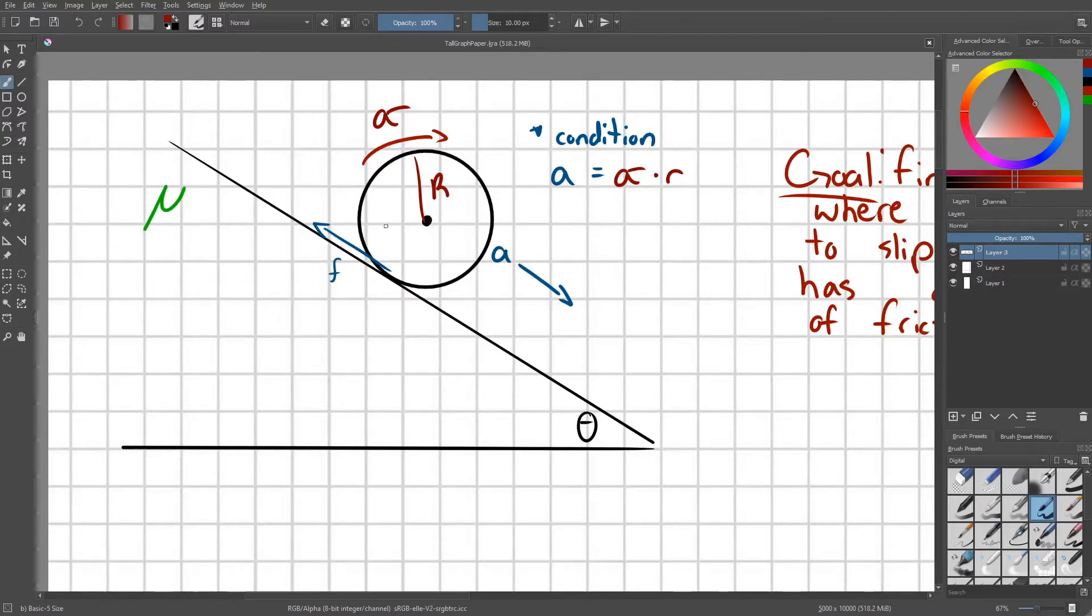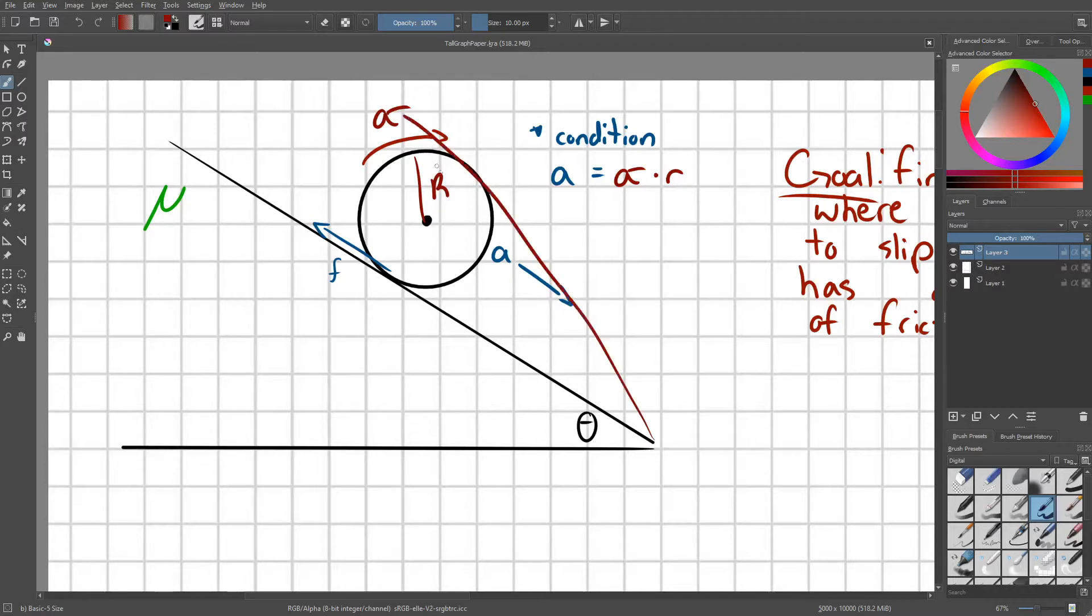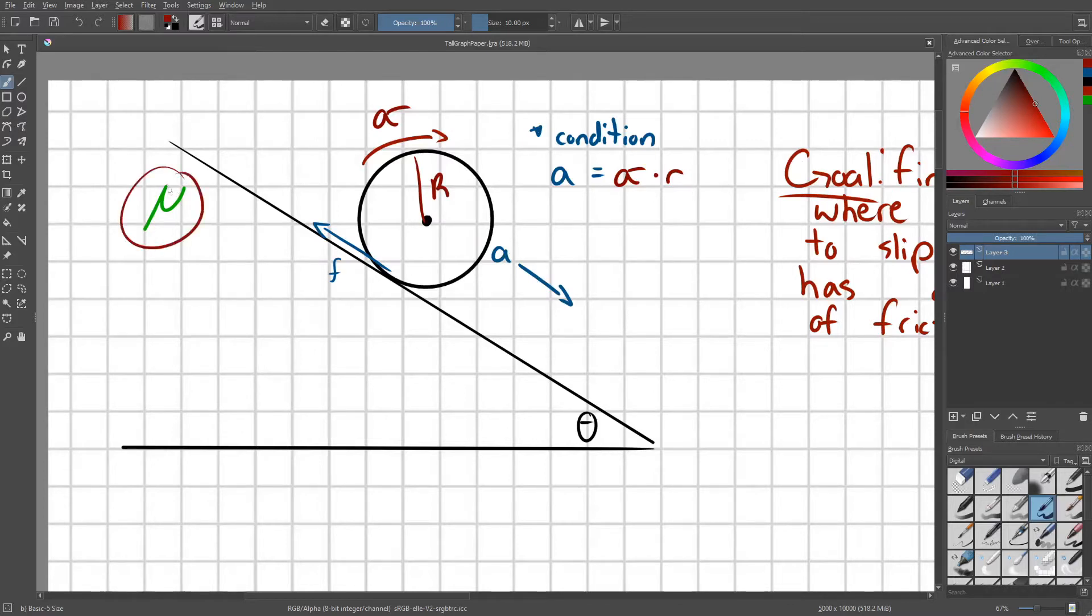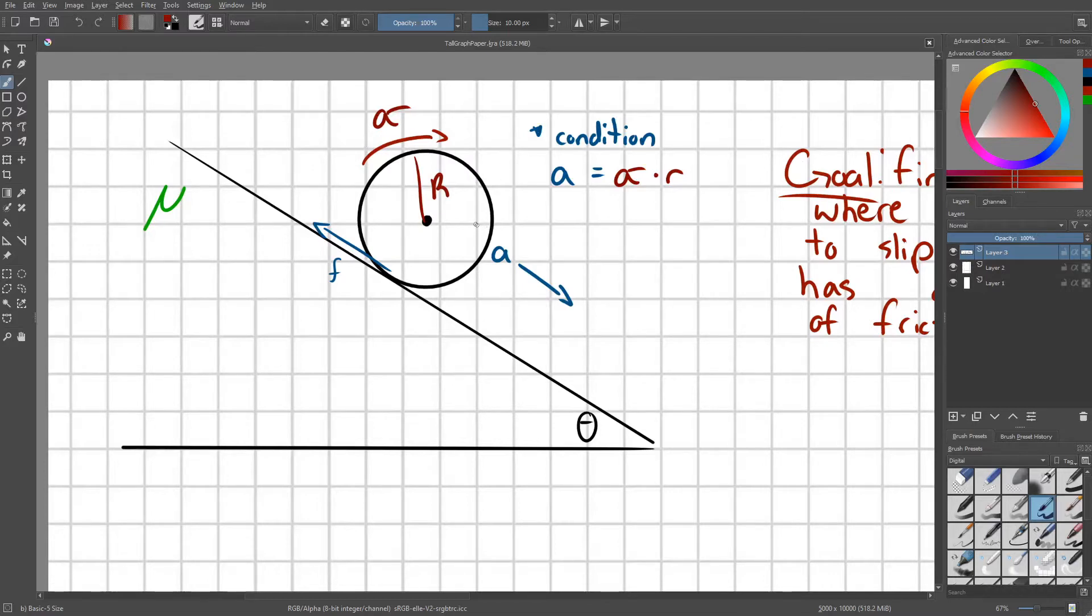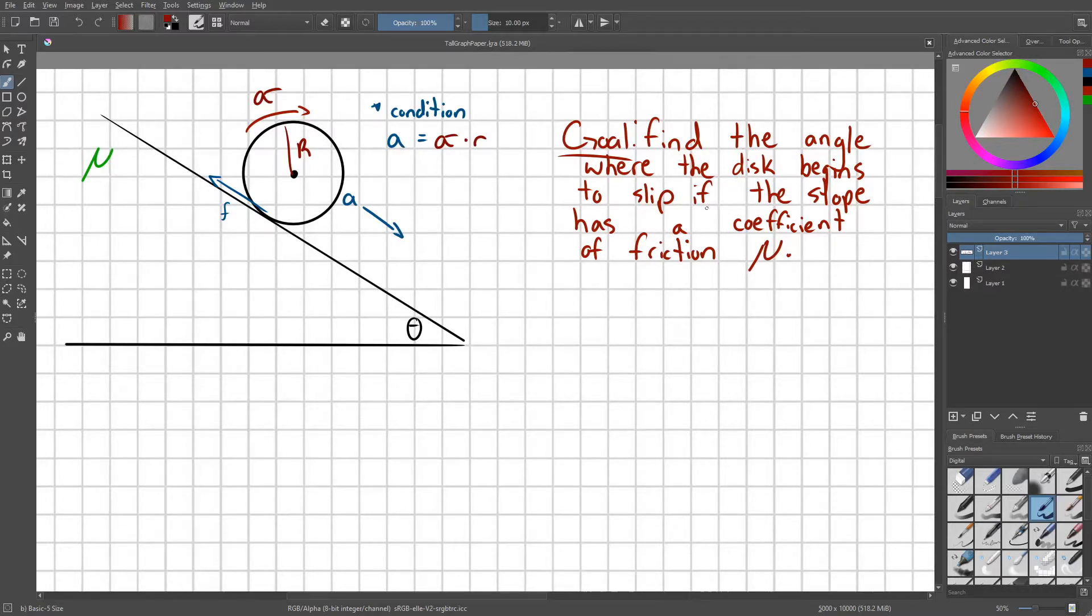However, the faster this ball moves, at a certain point it's going to be moving so quickly in the linear direction, if we make this slope way bigger, at a certain point this slope with a coefficient of friction mu isn't going to be able to provide enough frictional force to keep the ball rotating with the speed that it's linearly accelerating. So the goal of the problem is to find the angle where the disc begins to slip if the slope has a coefficient of friction mu.